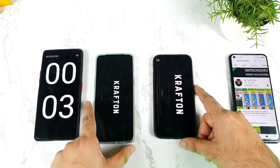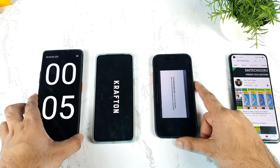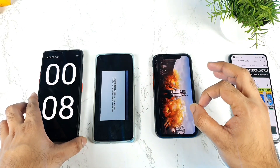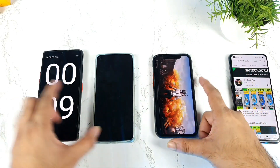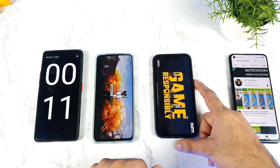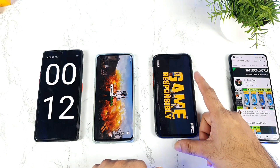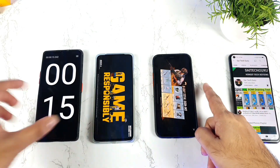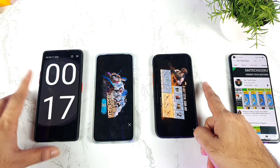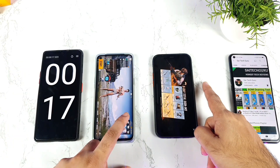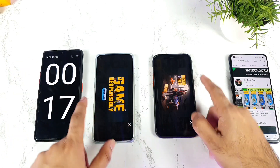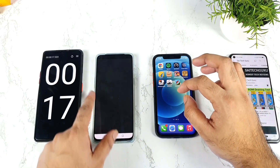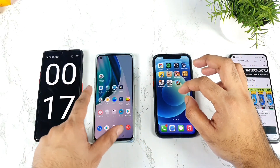iPhone 12 still opened slightly faster than the OnePlus Nord 2. iPhone 12 opened in 12 to 13 seconds and OnePlus Nord 2 took about 17 seconds. Not bad — it's a little bit better than before using high performance mode.